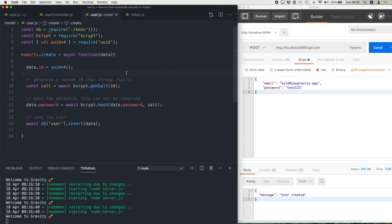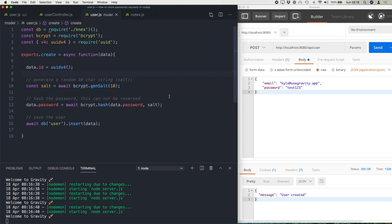For this, I'm using a library called bcrypt, which you can get for free on npm. And then the first thing I do here is I generate a 10-character salt. This is basically a random string that is 10 characters long. And then we add this onto the password before we hash it for an extra layer of security.